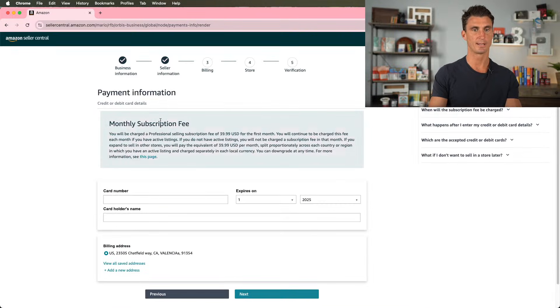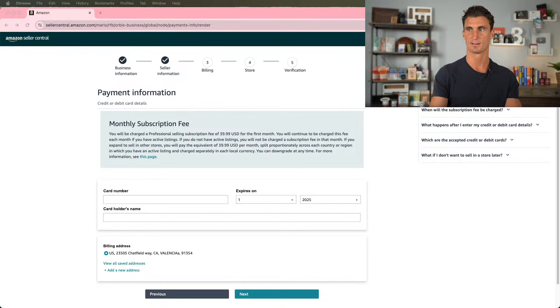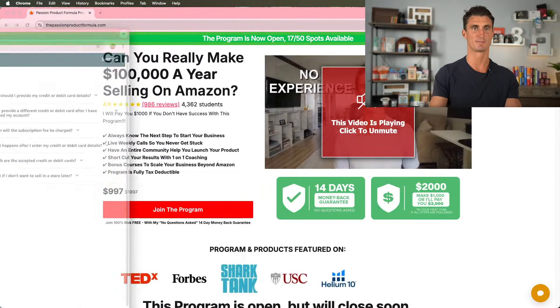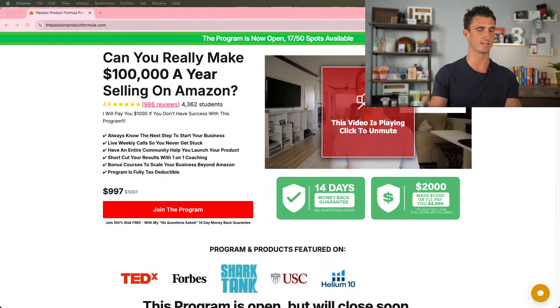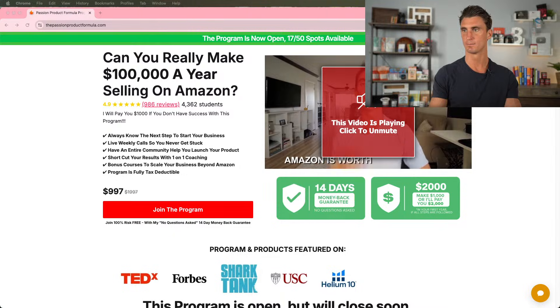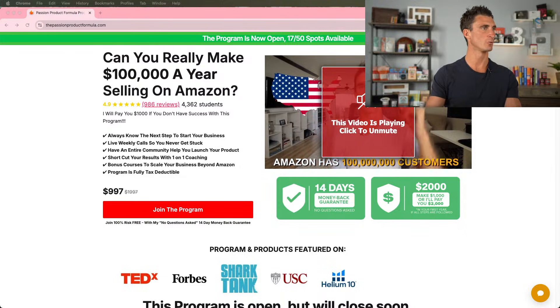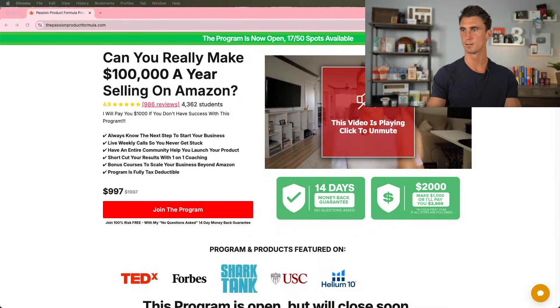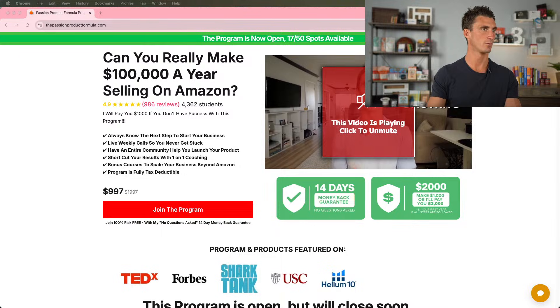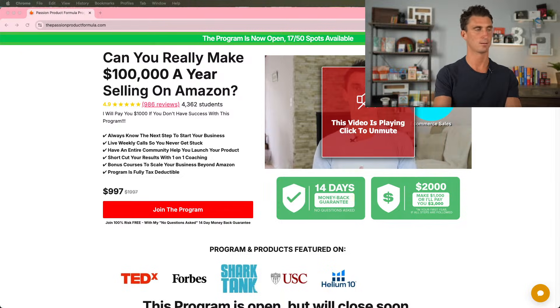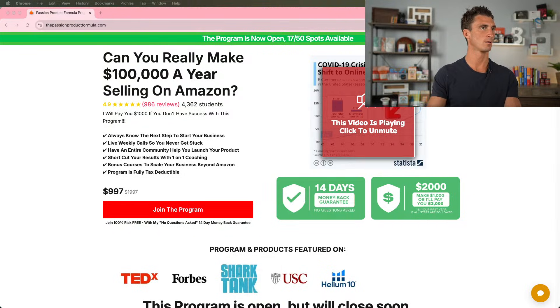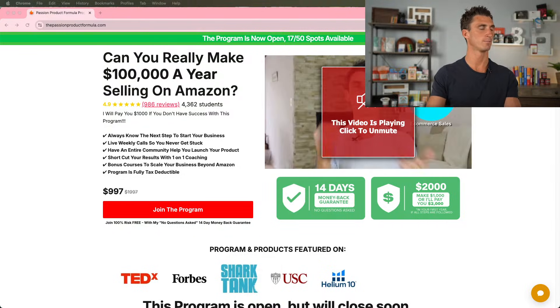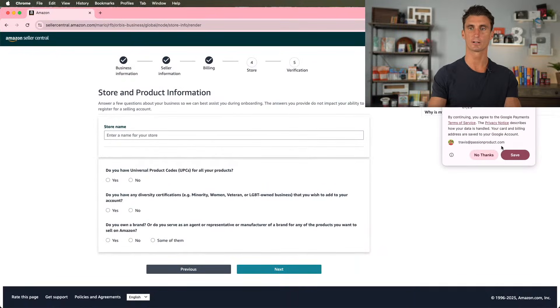Now we have to put in a credit card for the monthly subscription fee. And I'm going to show you guys what this looks like. Well, no, I'm going to take this off the screen. Again, while I'm doing this, passionproductformula.com if you want to get the program. So you'd put your credit card information in here.